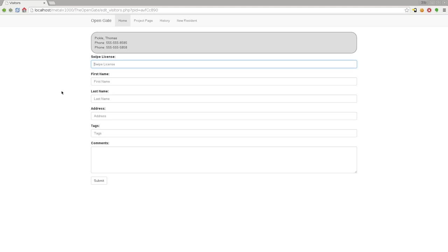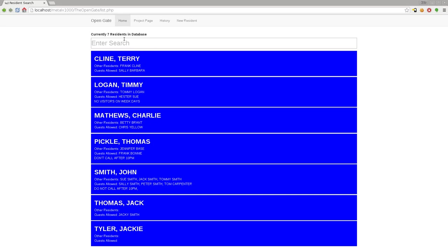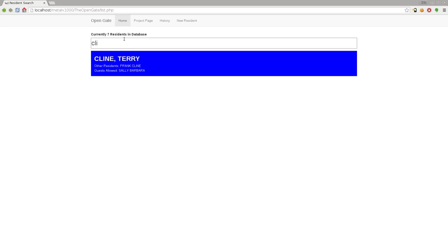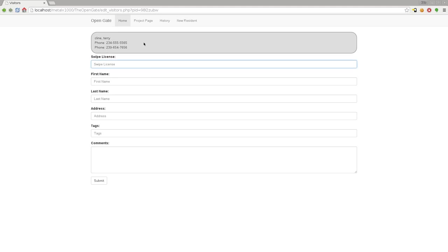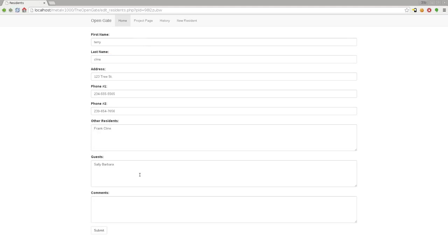Let's say we get a phone call from Terry Klein. Type in Klein - Terry Klein says "I'm expecting the cable guy to come sometime between 10 a.m. and 10 p.m. today" because that's how cable guys roll. You can click on Terry Klein here and go down to comments.